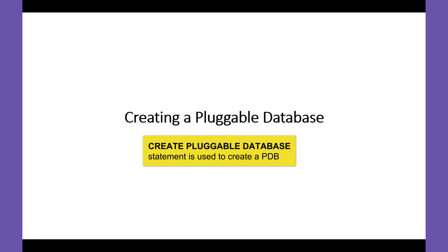The CREATE PLUGGABLE DATABASE SQL statement is used to create a PDB.